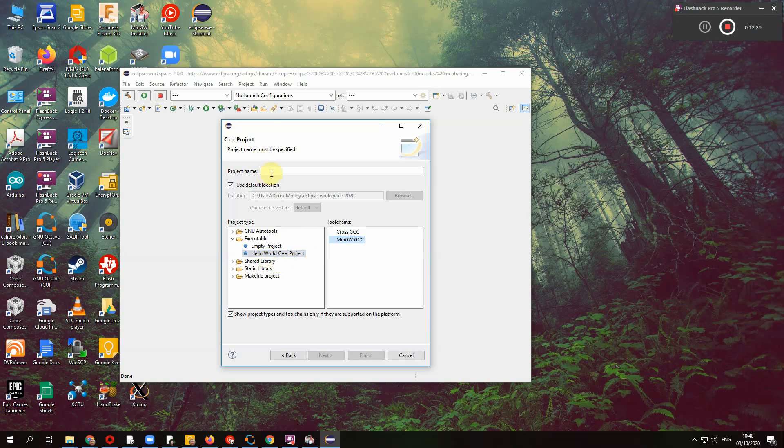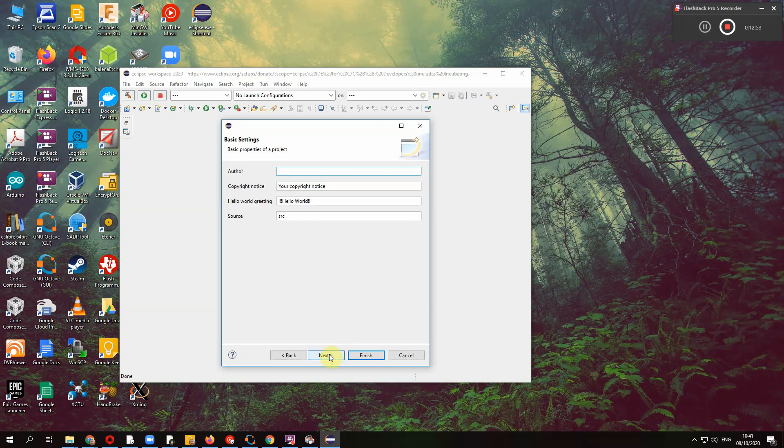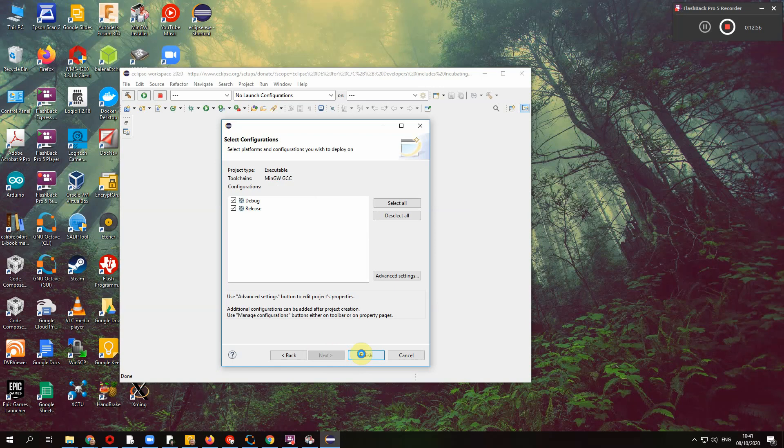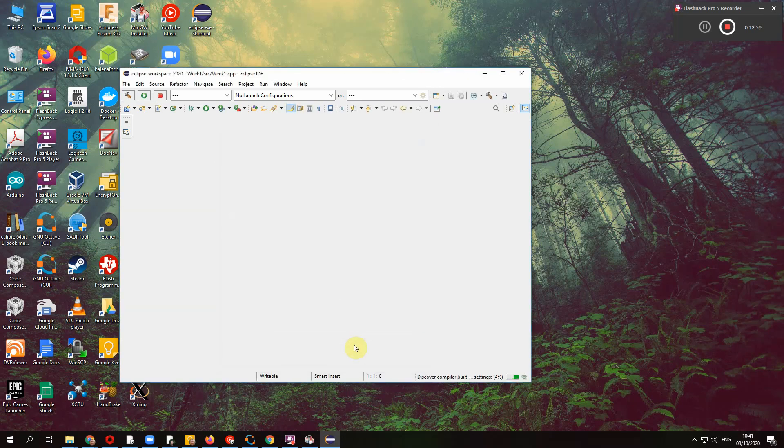So hello world C++ project and choose your tool chain as MinGW, which you already installed or equivalently on Mac or Linux, choose your tool chain as GCC. Cross GCC is used for cross compiling. I'm just going to call this project week one. I try and avoid spaces if you can. We'll forget the author and we'll finish at that.